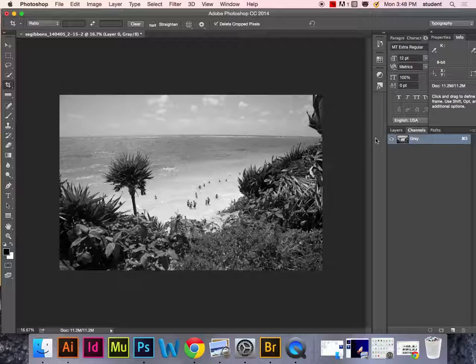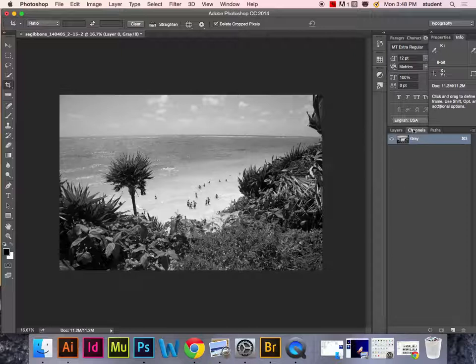From here, you're going to select the highlights in the grayscale channel. Hover over it with your mouse and hold down Command, or Control on a PC keyboard.